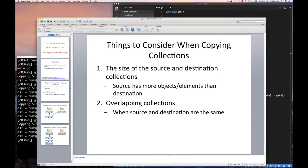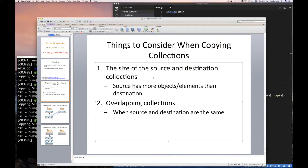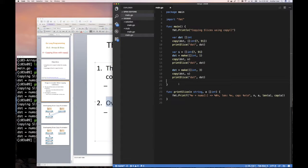One thing I want to talk about is something I mentioned a minute ago: when you copy collections — whether slices, arrays, strings, or maps (which we'll see in the next chapter) — you have to consider the relative sizes of the source and destination. Golang manages dissimilar sizes very well. Another big issue with copying collections in other languages is when they overlap — when source and destination point to the same underlying array. That could be a problem. Let me demonstrate.